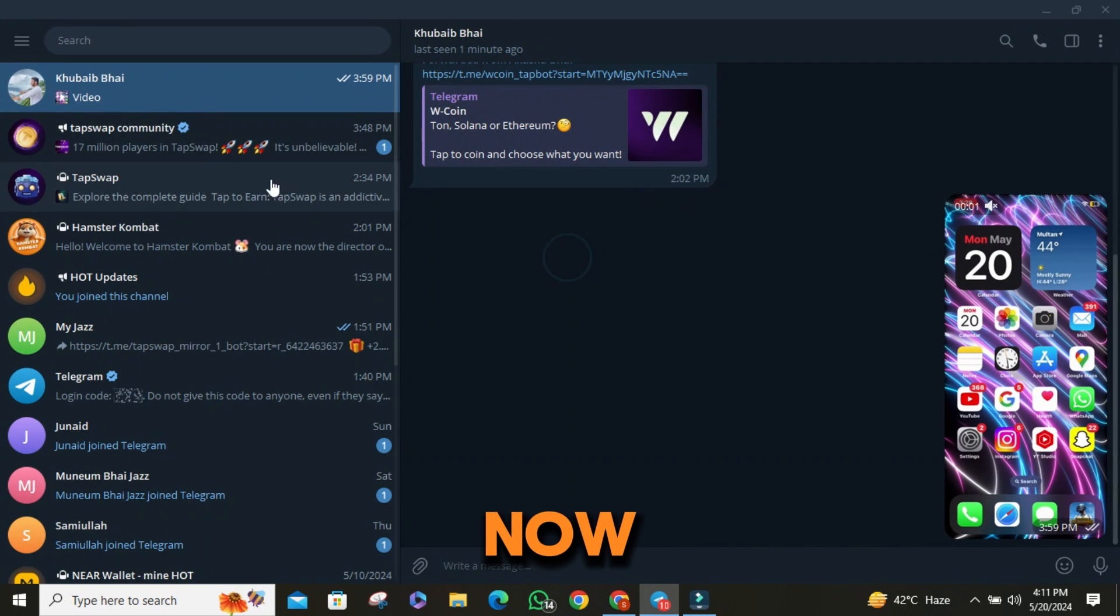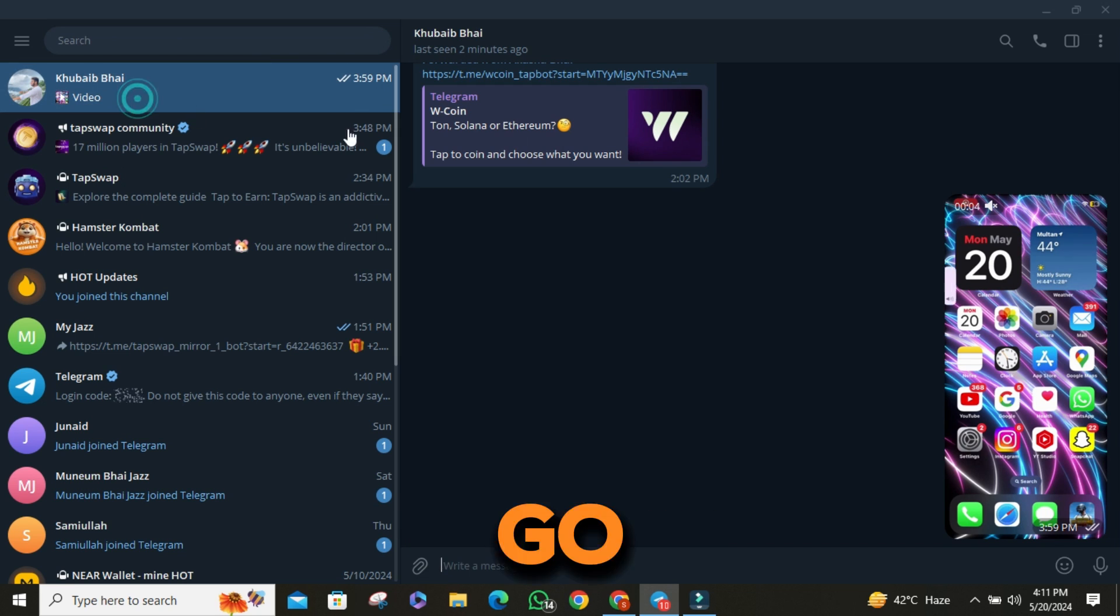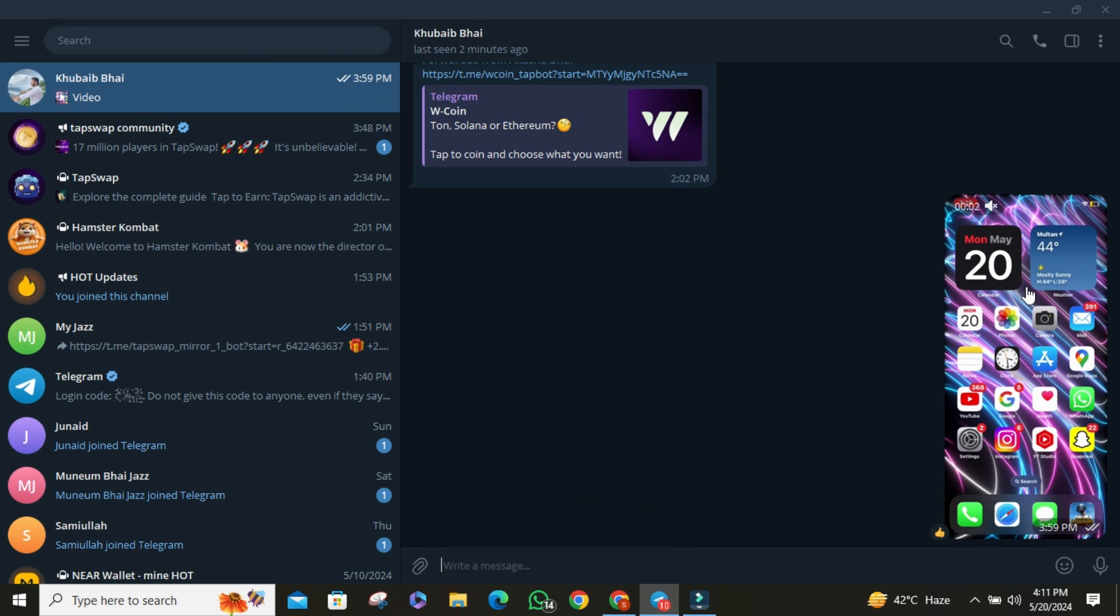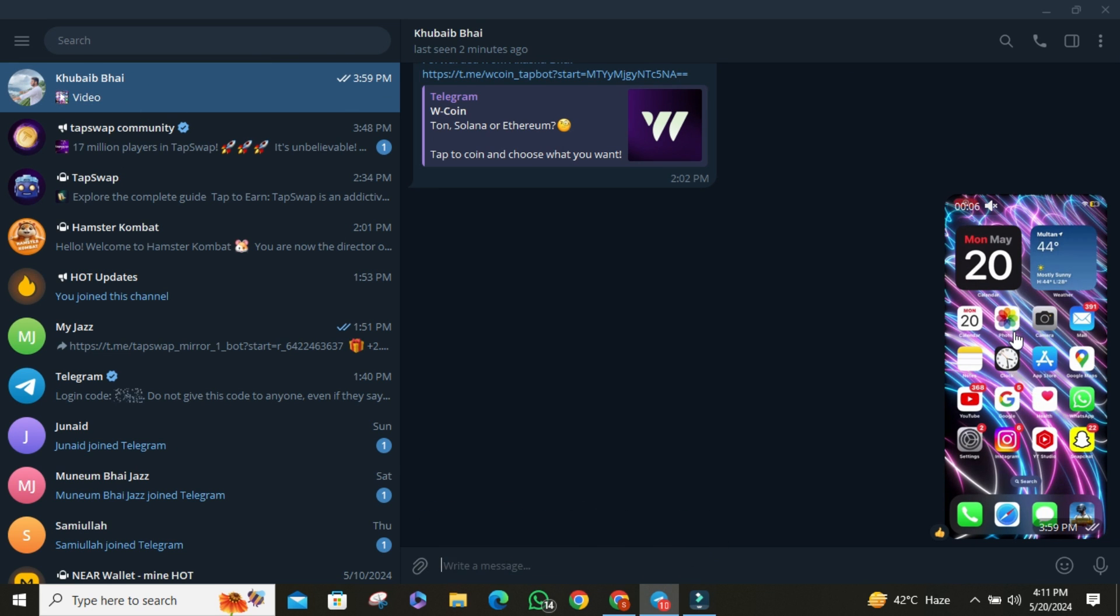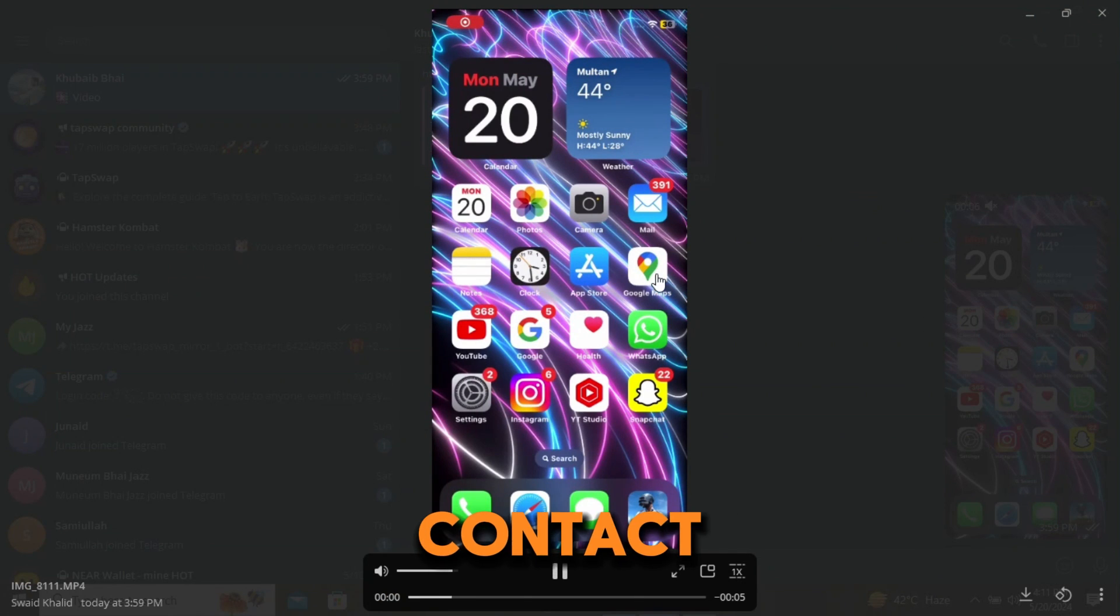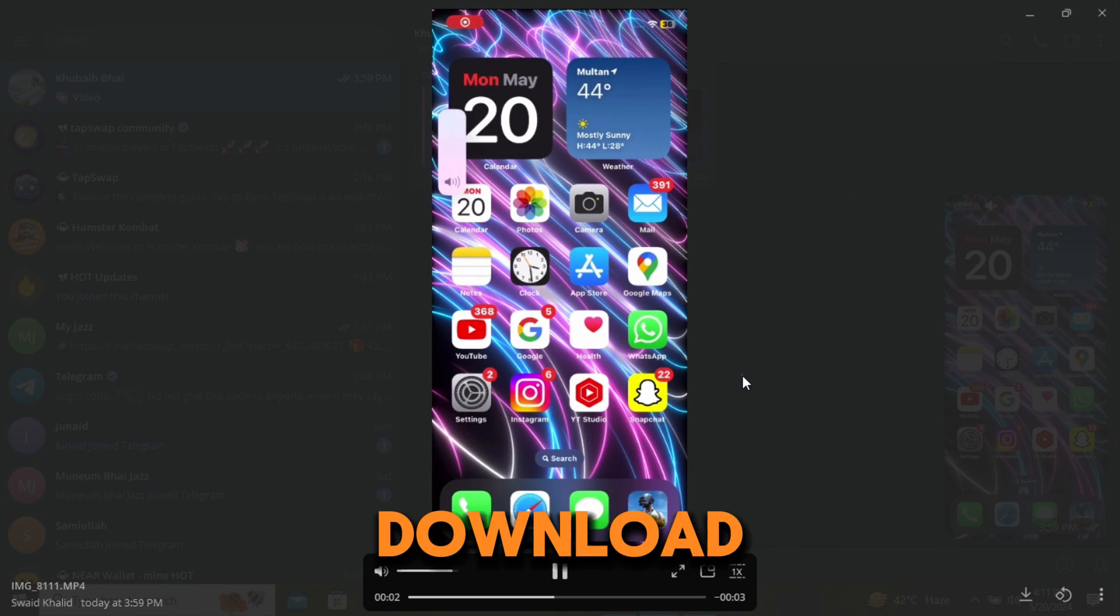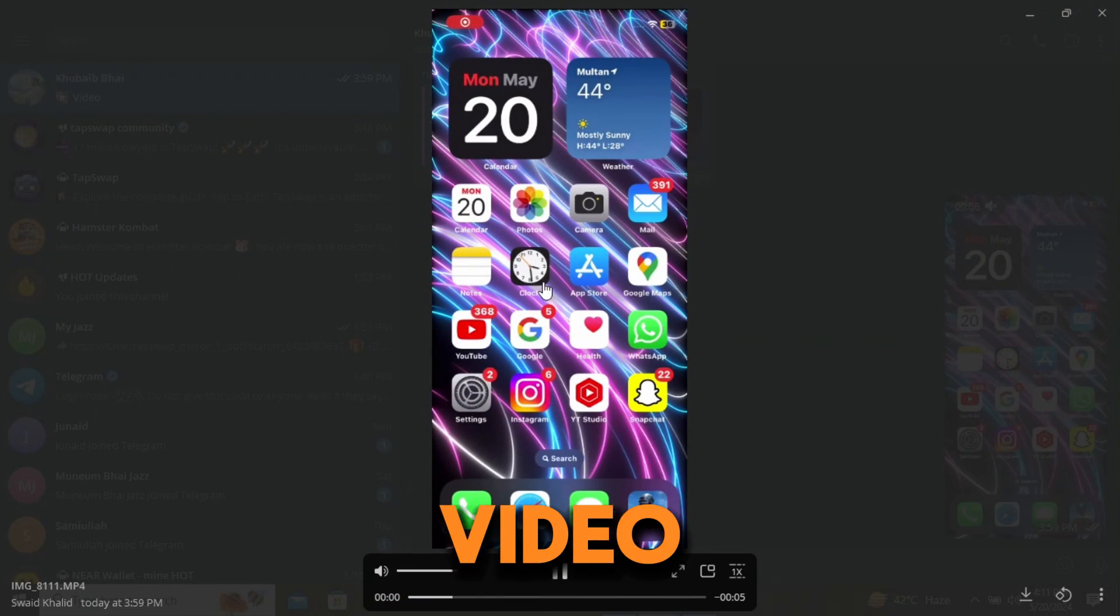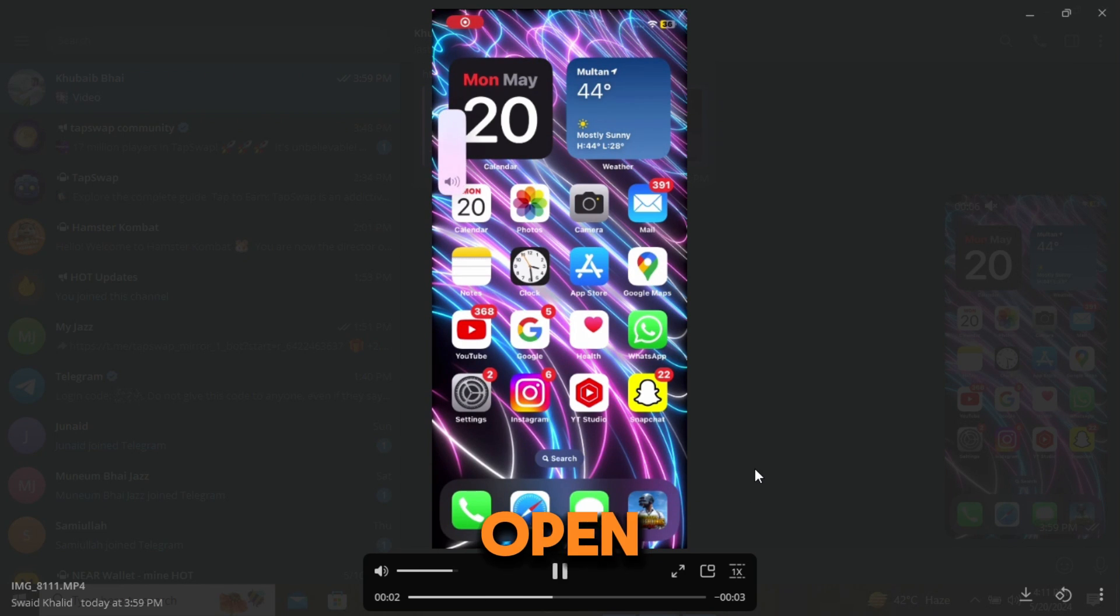Now, to download a video on Telegram, go to the contact or message thread where the video is located. Click on the contact and find the video you want to download. Once you've found the video, simply click on it to open it.